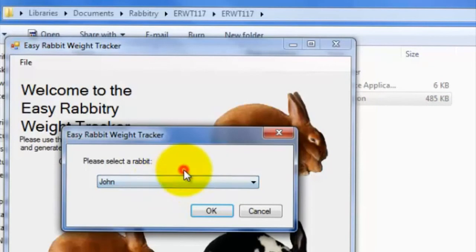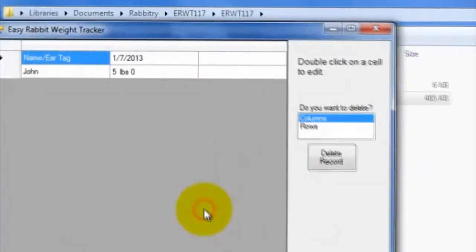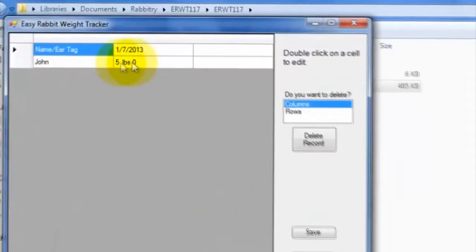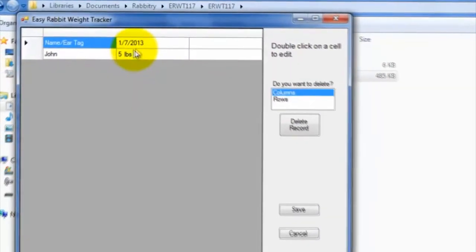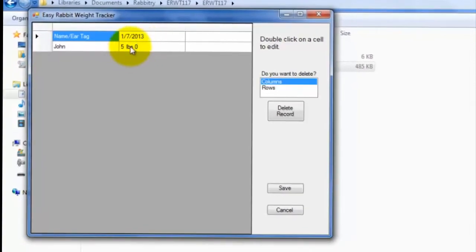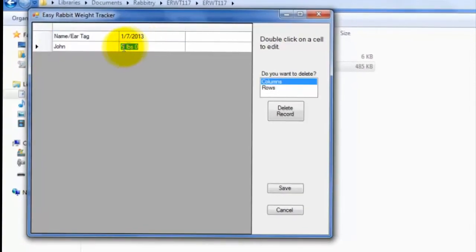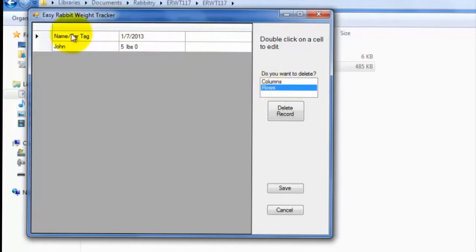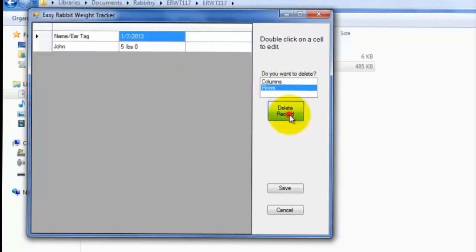After doing that, you will see a table-looking edit box, where you can change any of the existing data by double-clicking within a box, changing the data, and then clicking the Save button. If you wish to delete the entire record, simply select the row, click Delete Record, and then hit the Save button.